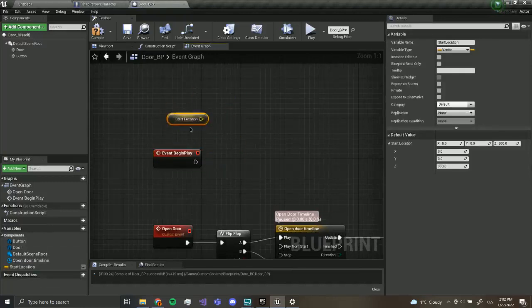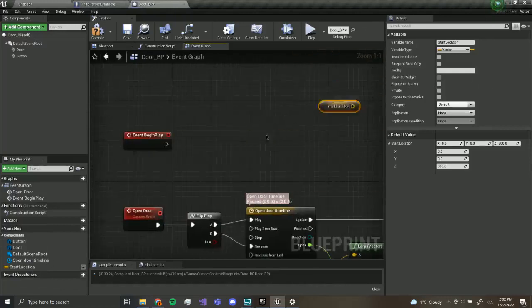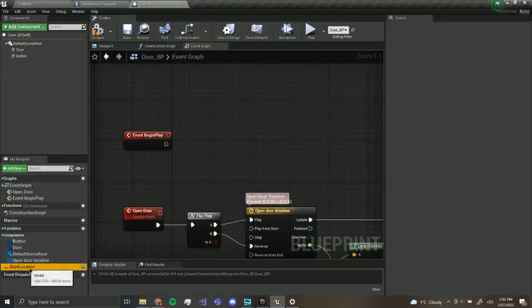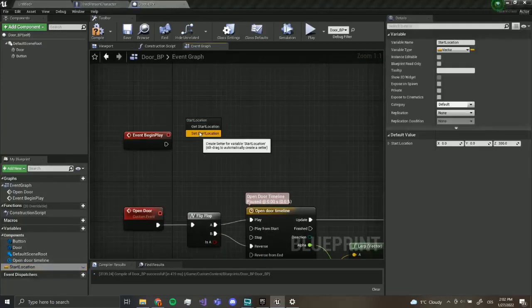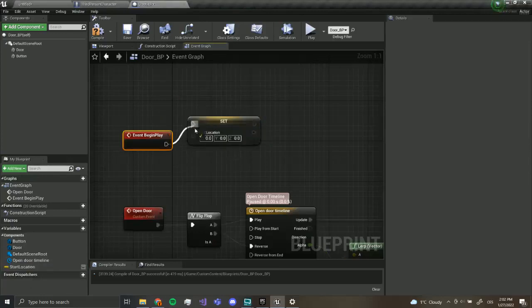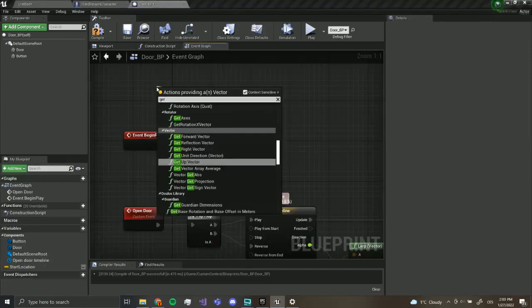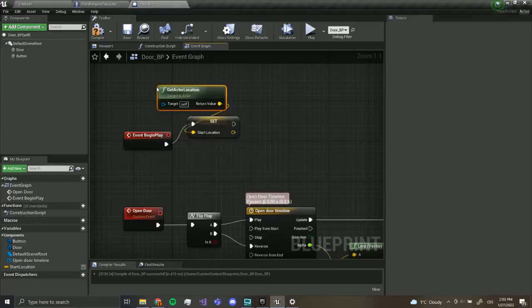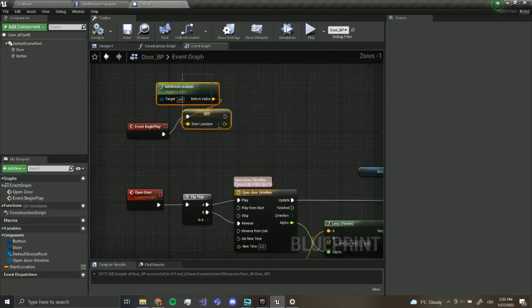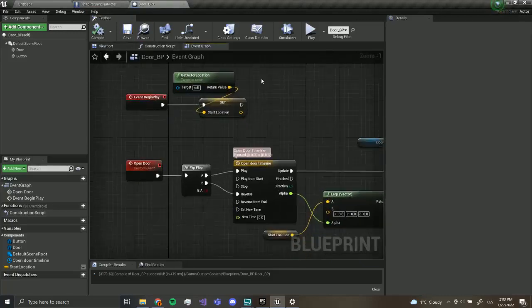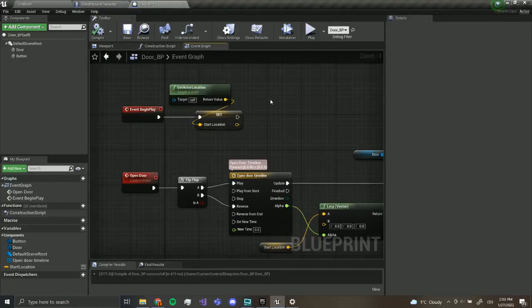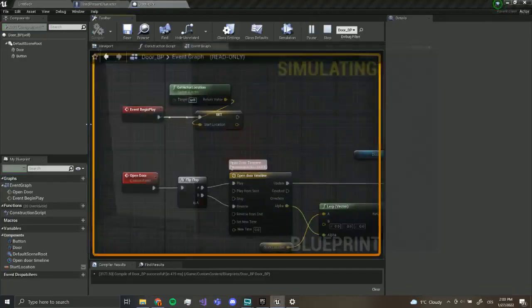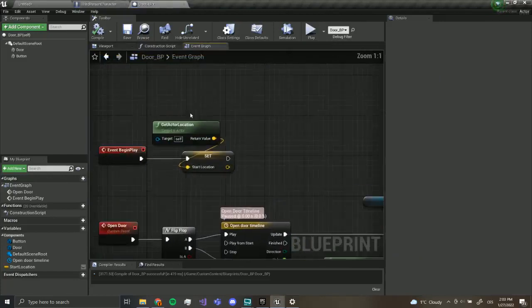So we want to, no sorry, we want to drag out our start location and set. Now this, drag out, get actor location. No, this is wrong, I'm sorry.